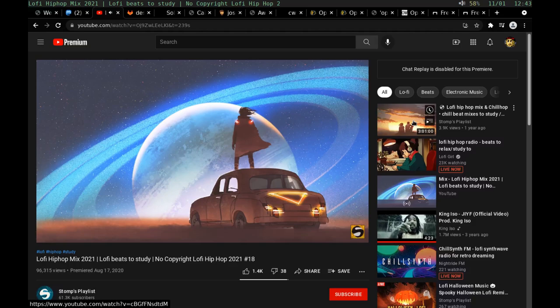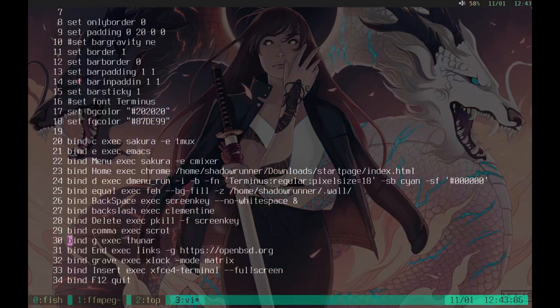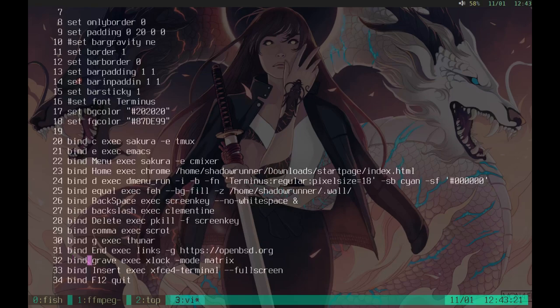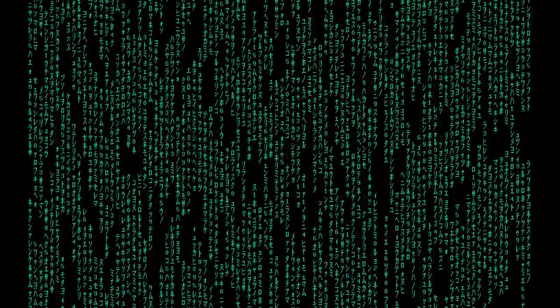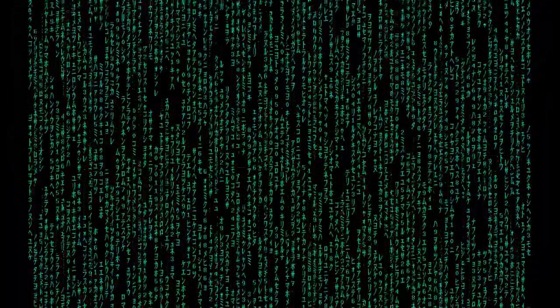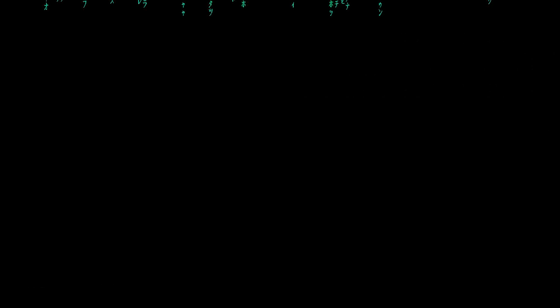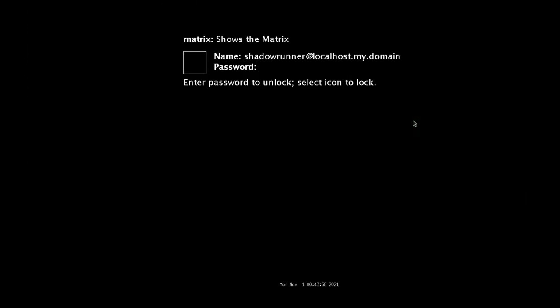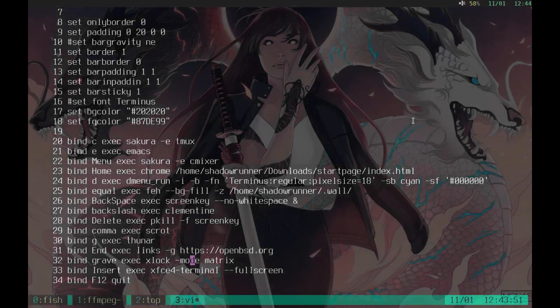I wanted to show you guys this. OpenBSD has a native built-in screen locker called Xlock. The command to run this is exec xlock -mode matrix. I know you guys on Linux love to run cmatrix. Well check out our version of Matrix. Welcome to the Matrix. What if I told you there was an operating system that was secure, robust, and portable, and had integrated cryptography? Anyways, I hope you like that. Let's get back in with my super secret password. Perfect.